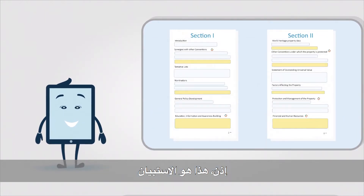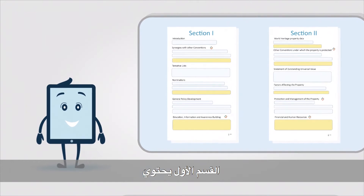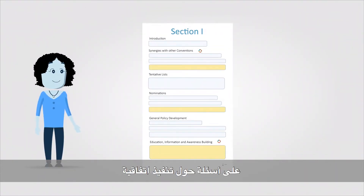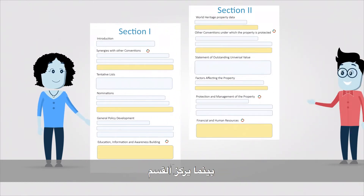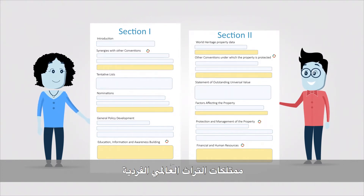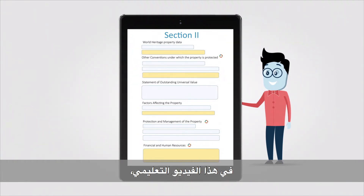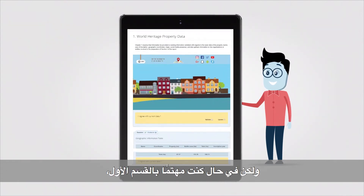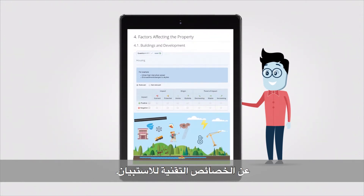Here we are in the questionnaire. It's made up of two sections: Section 1 and Section 2. Section 1 contains questions about national implementation of the World Heritage Convention and is filled out by the national focal point for World Heritage in the country, while Section 2 focuses entirely on individual World Heritage properties and is filled out by World Heritage Site Managers. For this tutorial we're going to focus on Section 2, but if you're interested in Section 1 you can still learn a lot about the technical features.